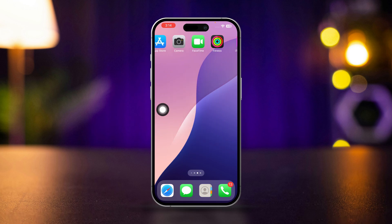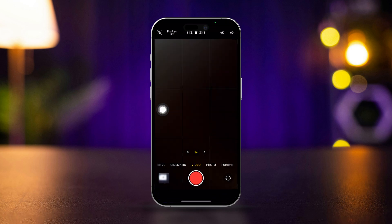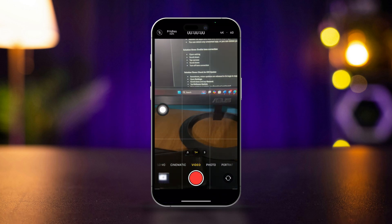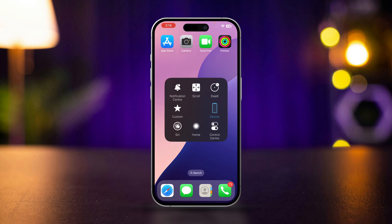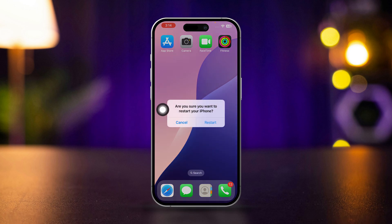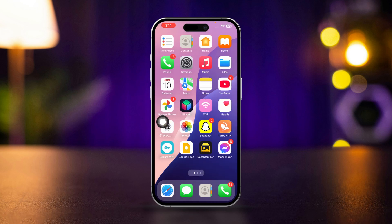Solution 1: Force quit the camera app. Swipe up from the bottom of the screen, or double click the home button on older models, to open the app switcher. Find the camera app and swipe it up to force quit. Re-open the camera app to check if it's working properly. After that, give your iPhone a restart.